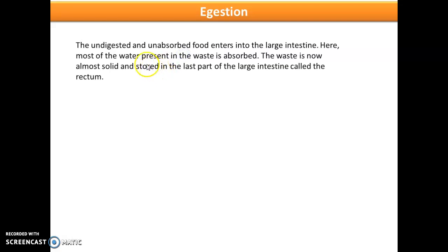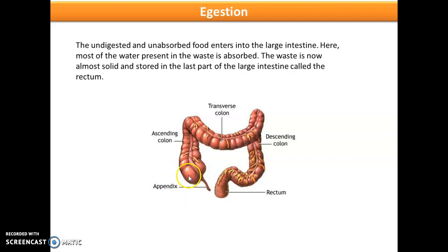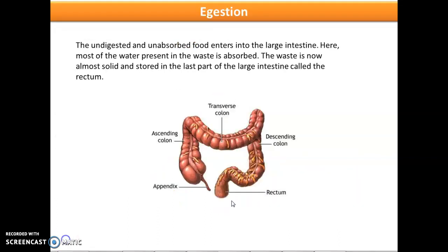Egestion: the undigested and unabsorbed food enters into the large intestine where the water present in it is absorbed, and the waste becomes solid and is stored in the last part of the large intestine called the rectum. With due time the waste is removed out of the body.